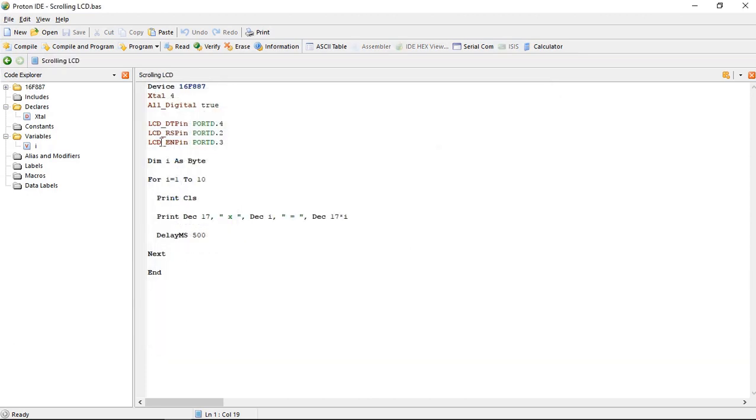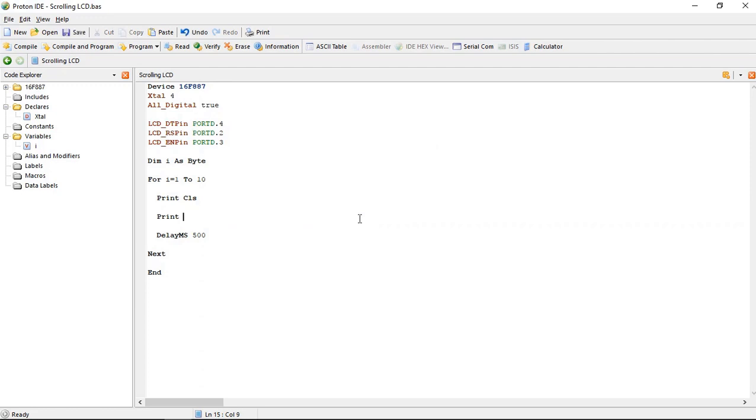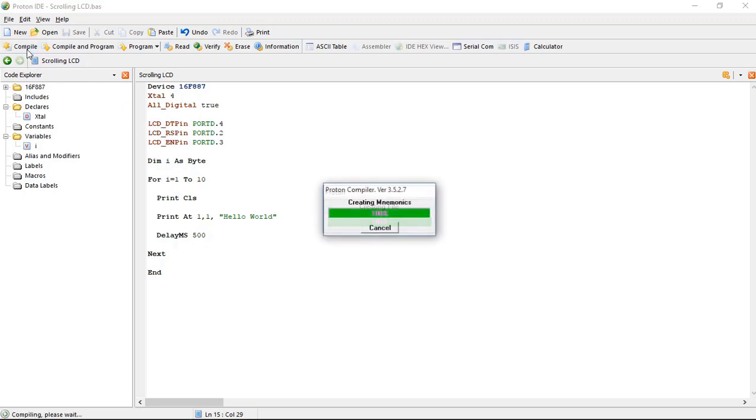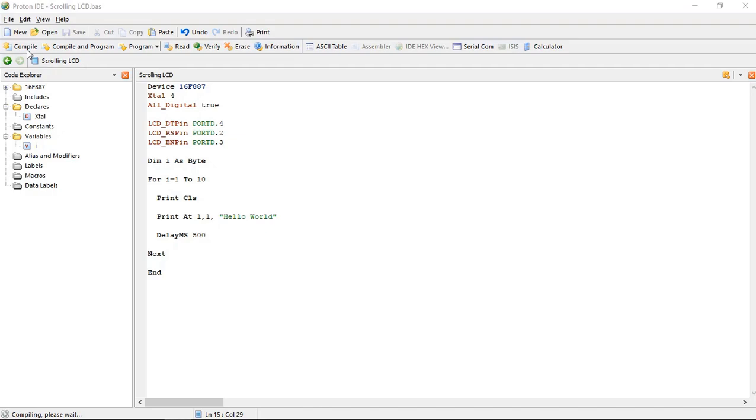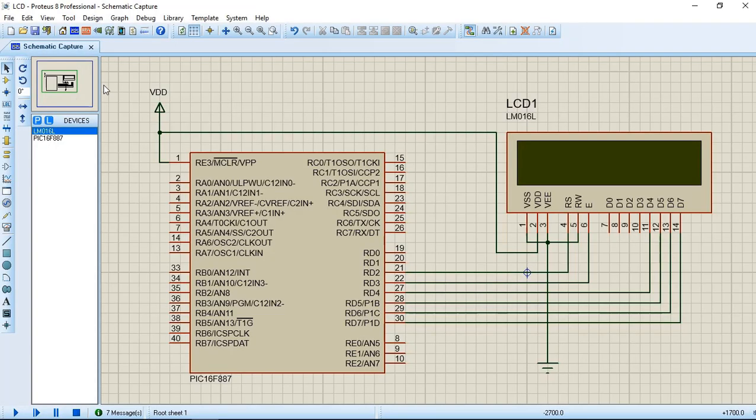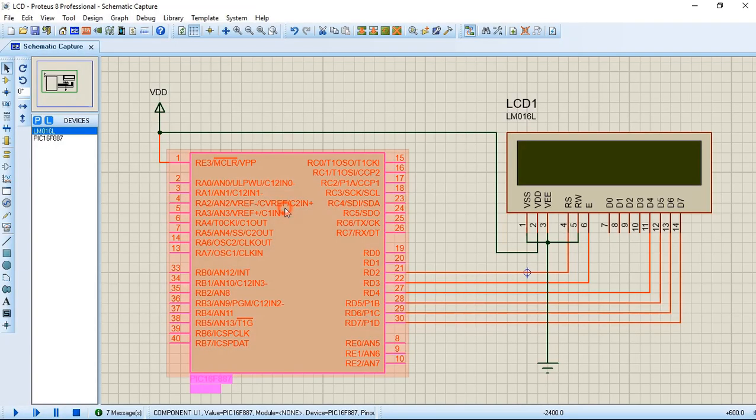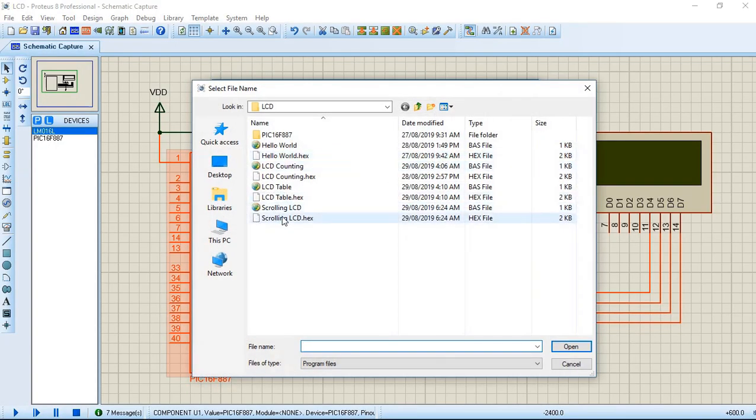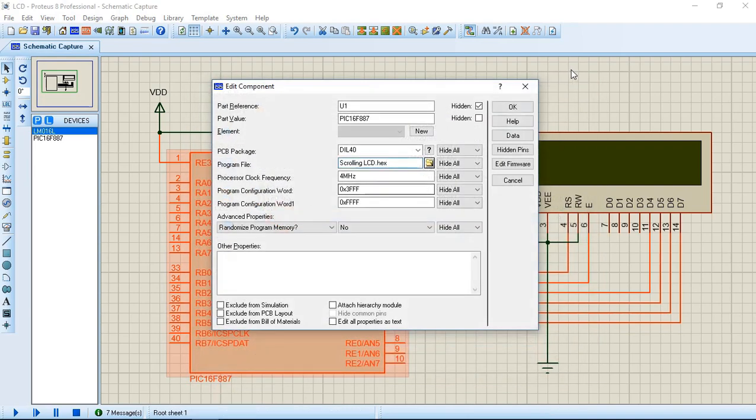Okay, print at 1,1 hello world. It will write hello world on LCD in the first column and first row. Double click and select scrolling LCD dot hex.